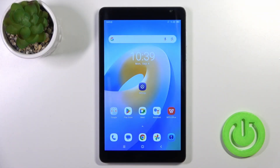Hi, today I'm going to show you the Blackview Tab 6 and I'll show you how to change the lock screen wallpaper on this device.